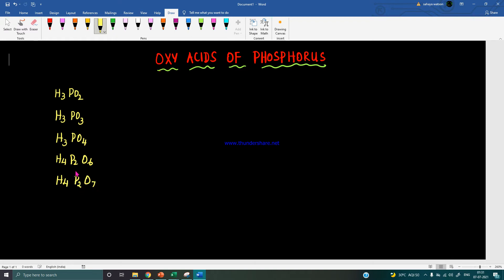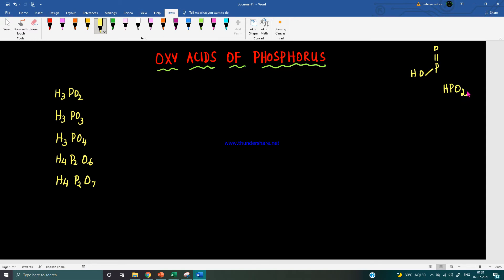Before moving to the structures, we must know the basic unit present in the oxy acids of phosphorus. It is P double bond O single bond OH. Putting all the atoms together — one hydrogen, one phosphorus, and two oxygens — this is the basic unit present in the oxy acids. This basic unit should be subtracted from each oxy acid.